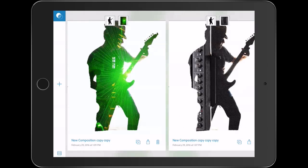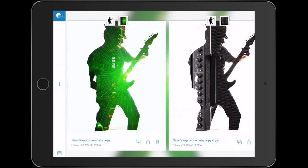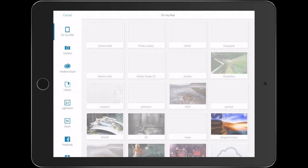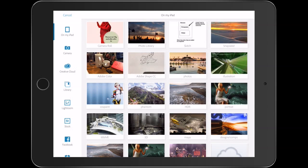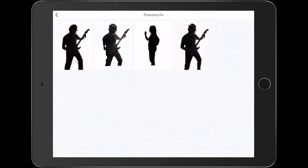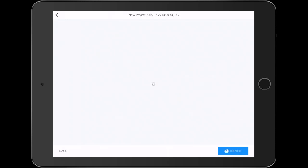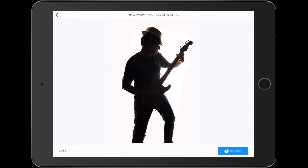So we just hit the little plus to add. Now what we do is we go down to Lightroom and you'll notice under Lightroom Mobile, there's a category there for Photoshop Fix and that's the image we just worked on. So I'm going to open that file.